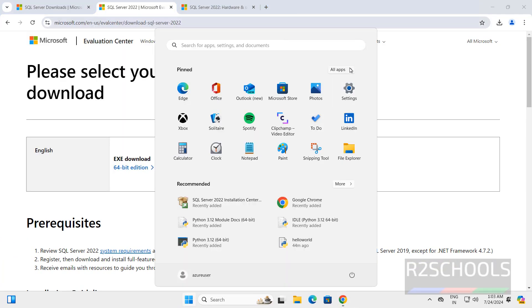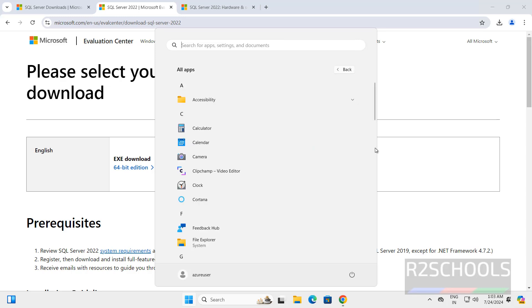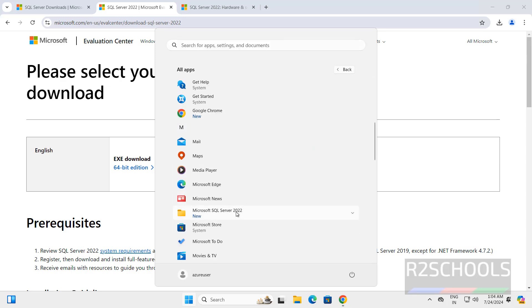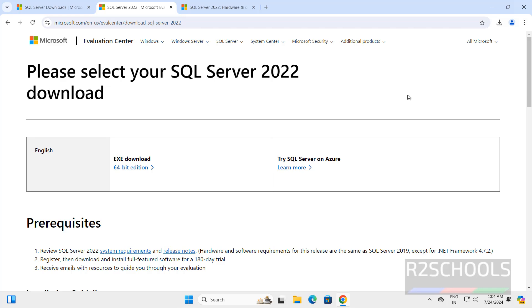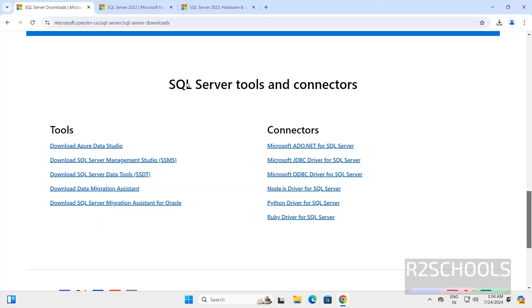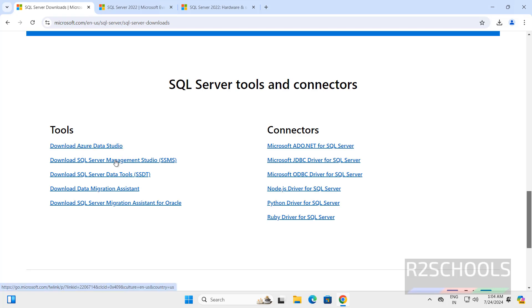Go to Start and all applications. Scroll down — here we have Microsoft SQL Server 2022, but we don't have any tool to connect to SQL Server. So we need to install SQL Server Management Studio. Go to the same download window — here we have the option to download SQL Server Management Studio or use Azure Data Studio. Click on download SQL Server Management Studio.